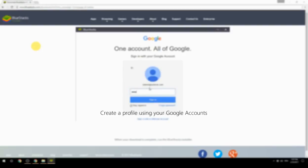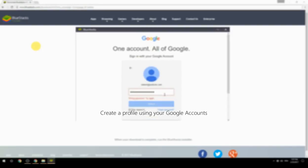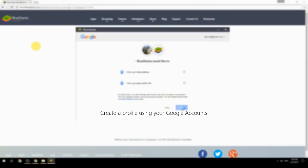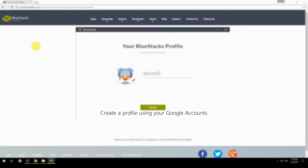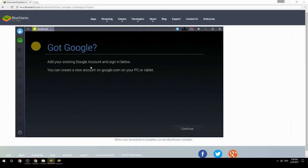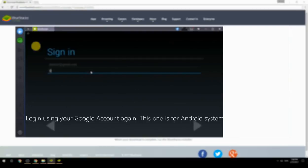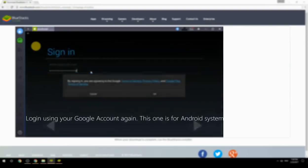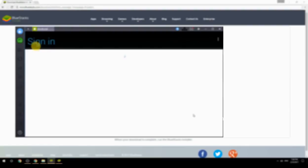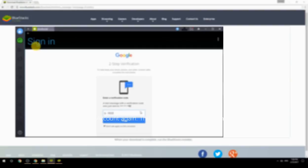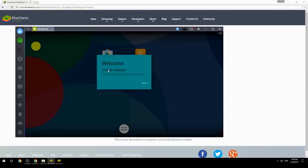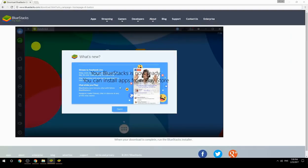Create a profile using your Google account, then log in using your Google account again — this one is for the Android system. Your BlueStacks is now ready and you can install apps from the Play Store.